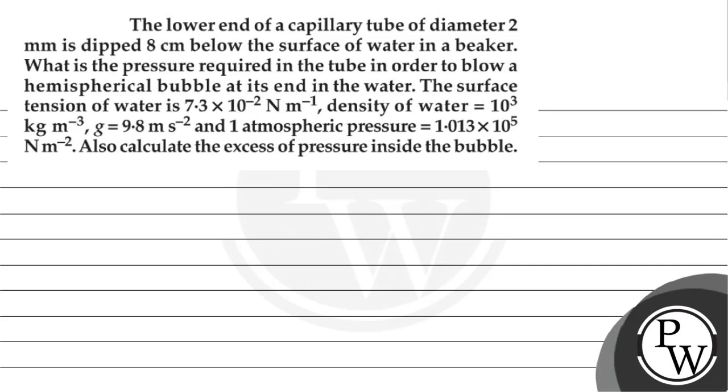Hello Bacho. So let's see the question. The question says that the lower end of a capillary tube of diameter 2 mm is dipped 8 cm below the surface of water in a beaker. What is the pressure required in the tube in order to blow a hemispherical bubble at its end in the water?